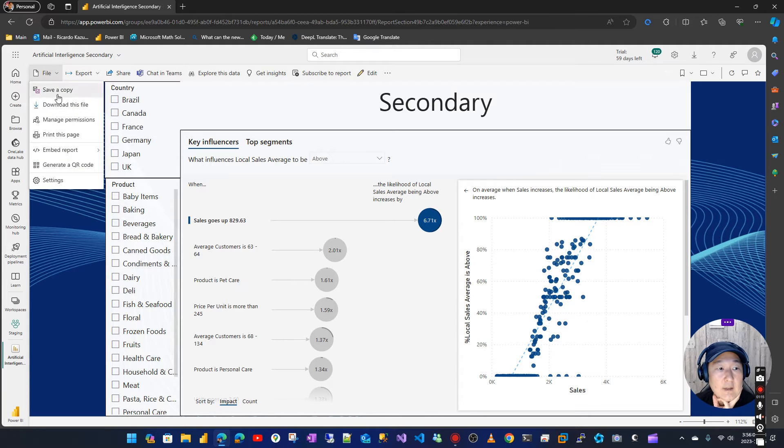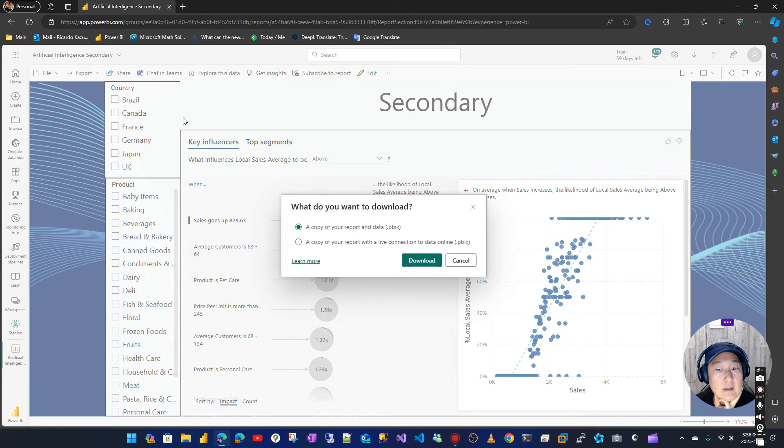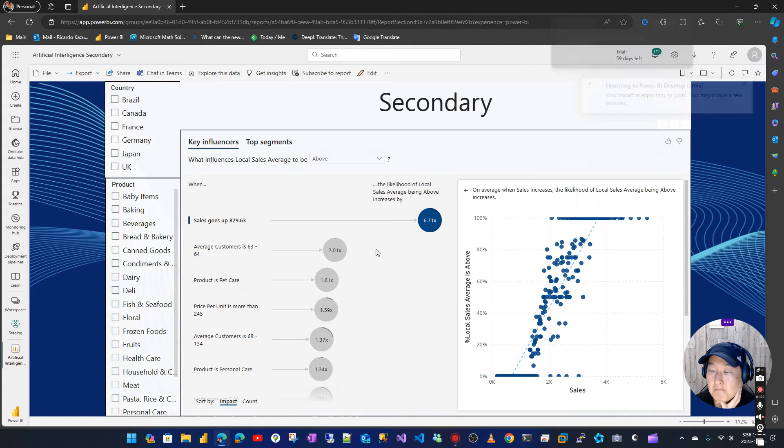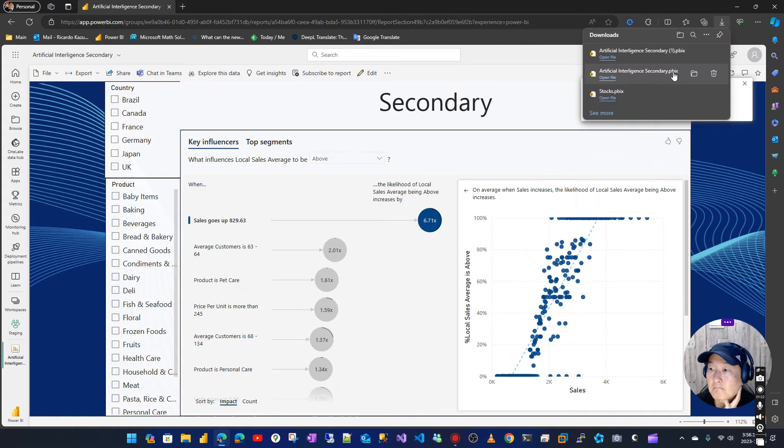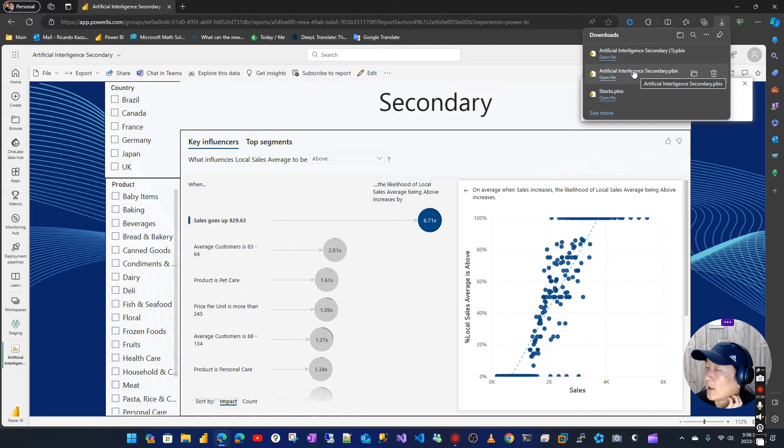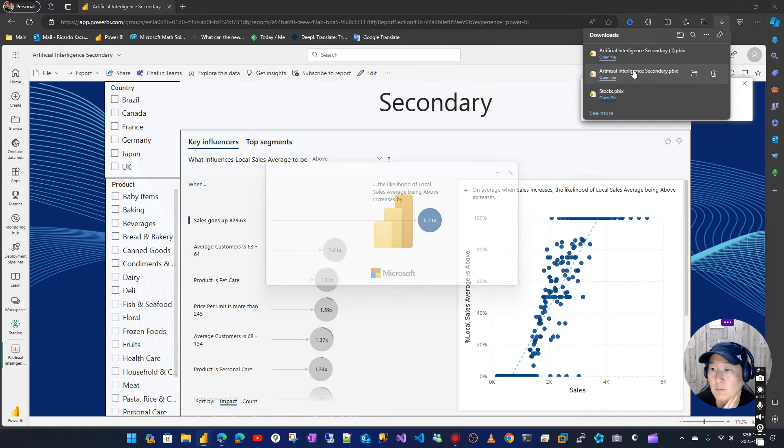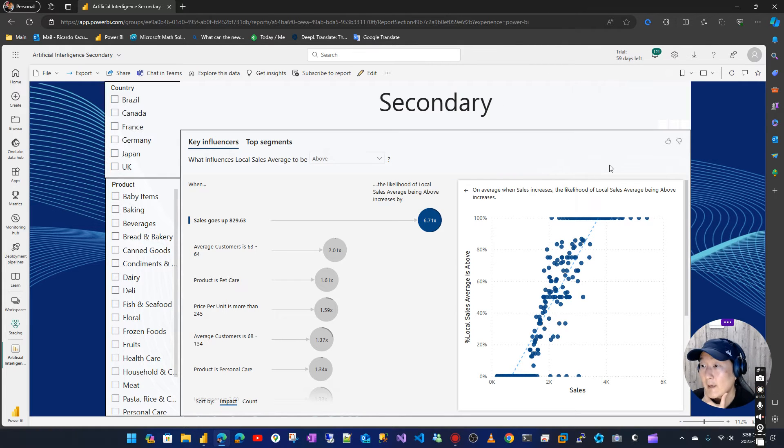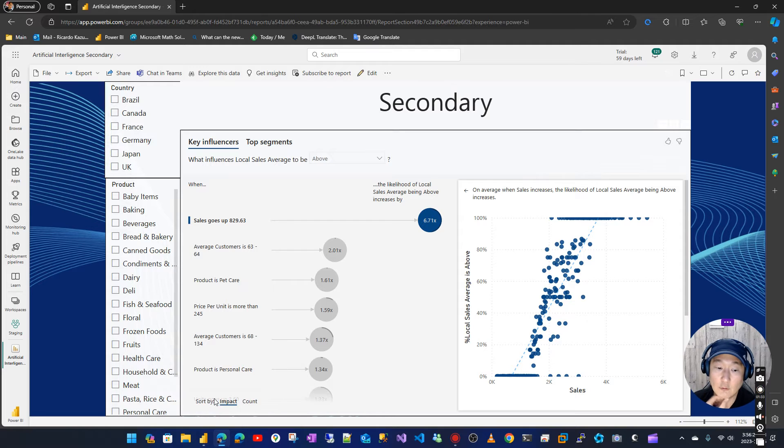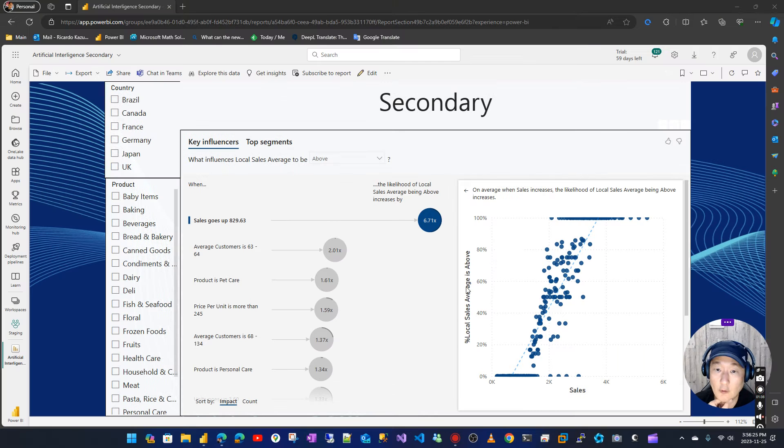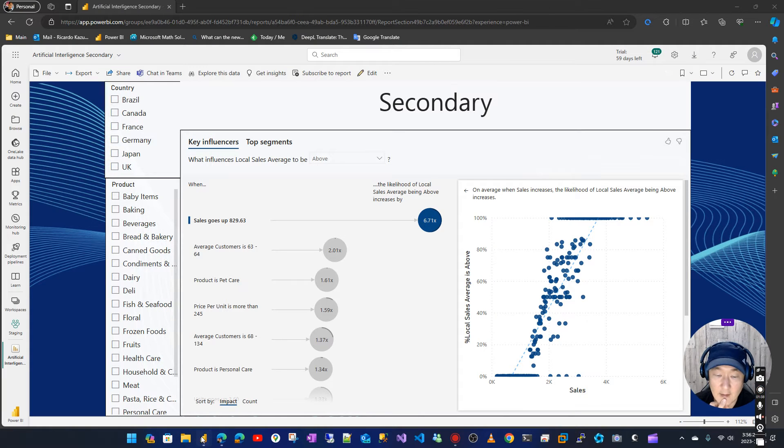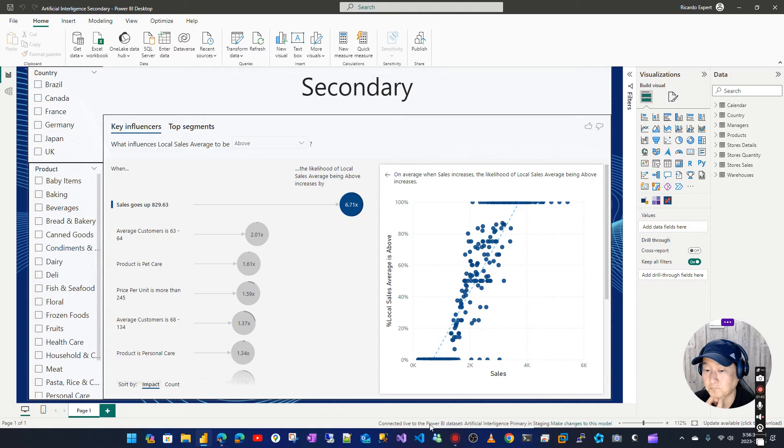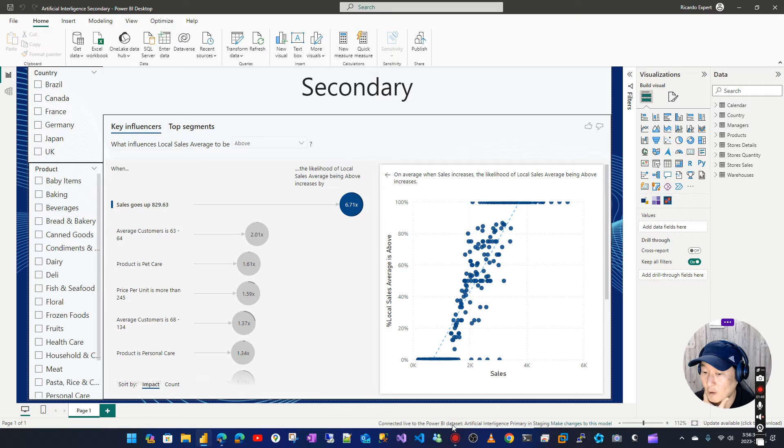Download as a link. Oh I already have it here, so I can use this one. When we open the downloaded report we can see here it says 'connected live to the Power BI dataset Artificial Intelligence